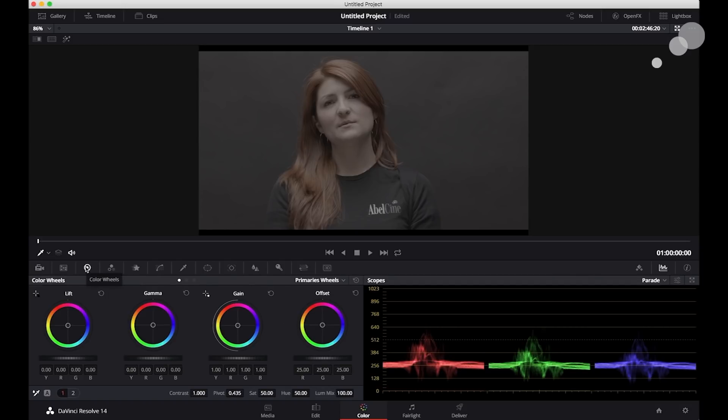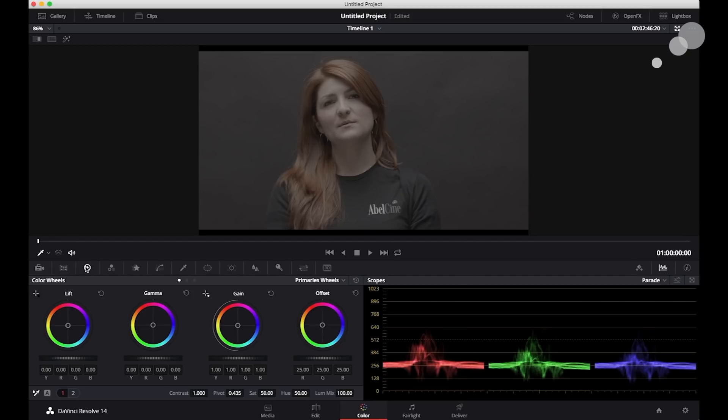So the big difference here is that as long as everything was done on set correctly, I have exposed it the way I like, the white balance is the way I like, no problem. Bring them on in and you can start working on them.